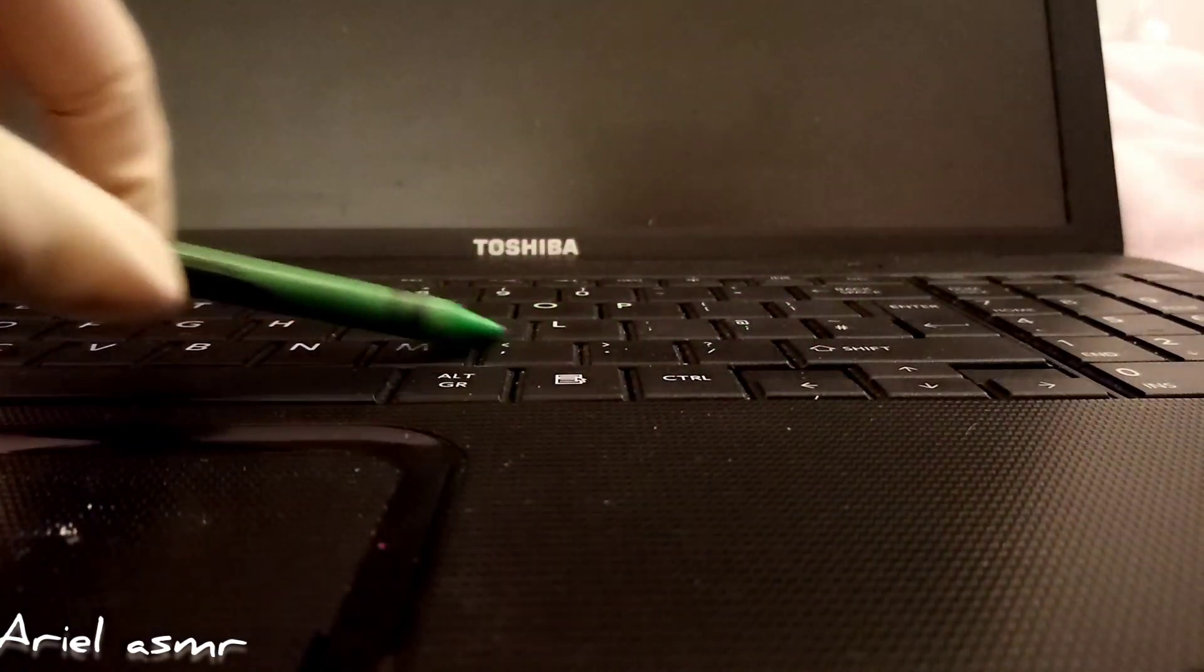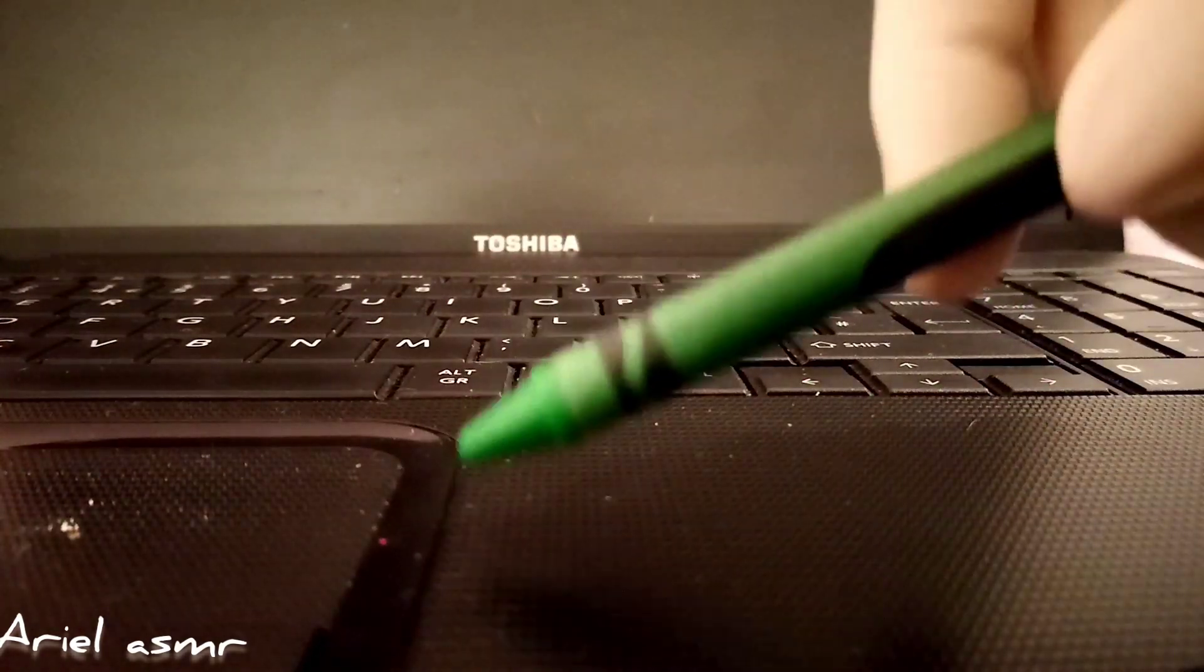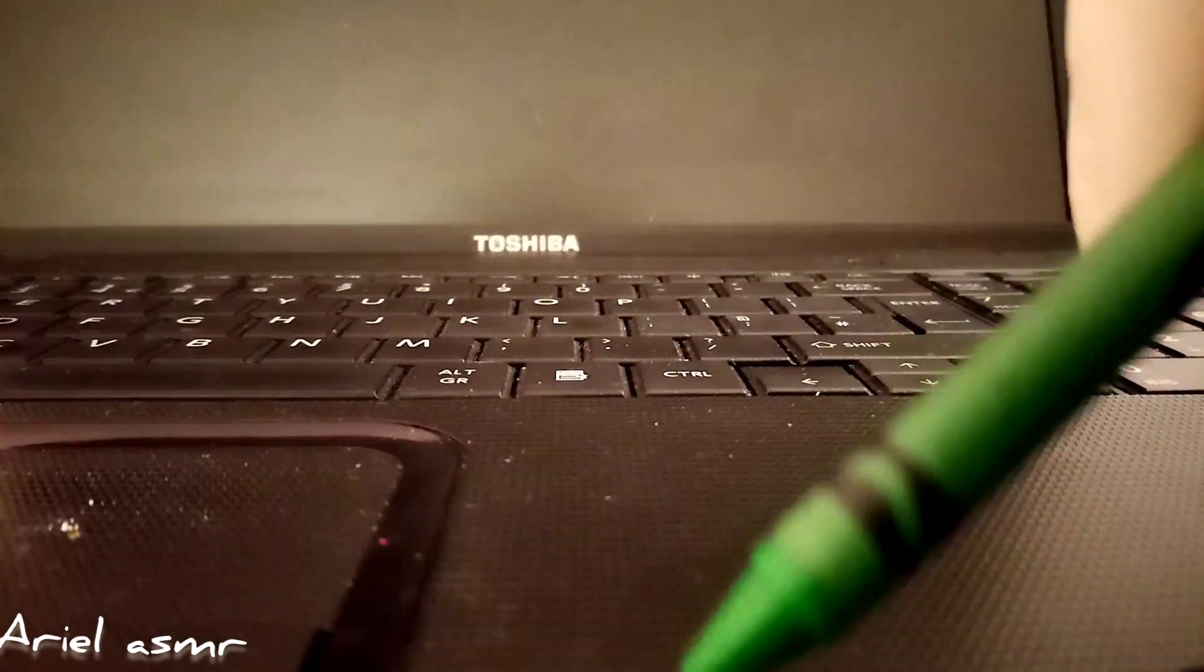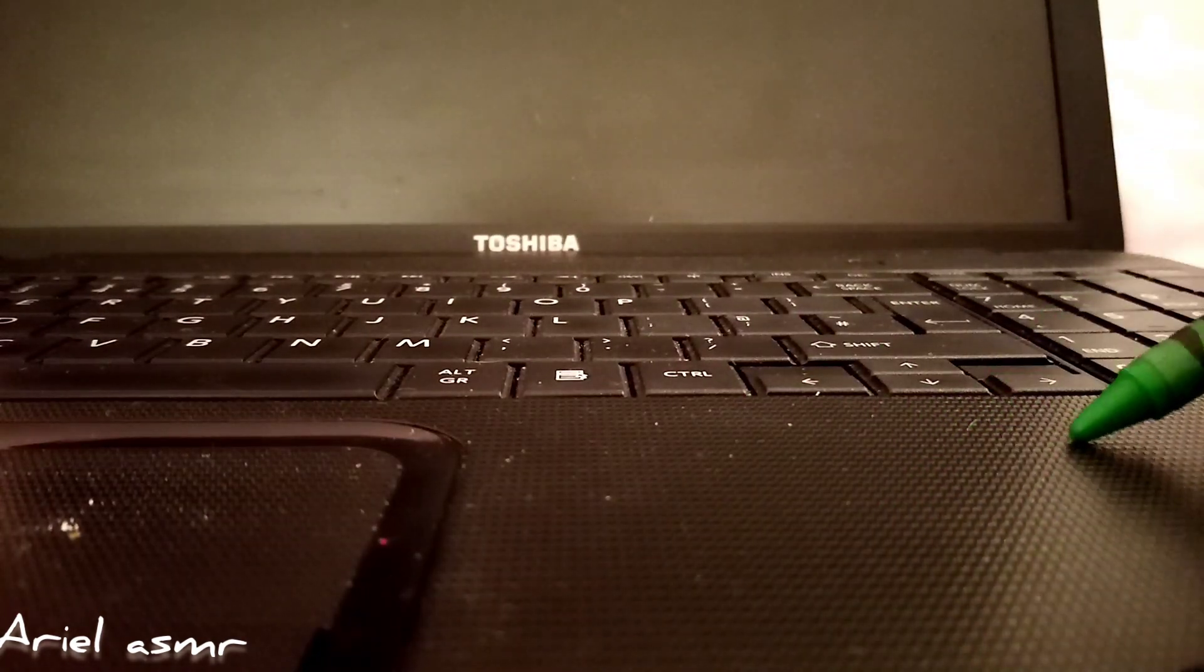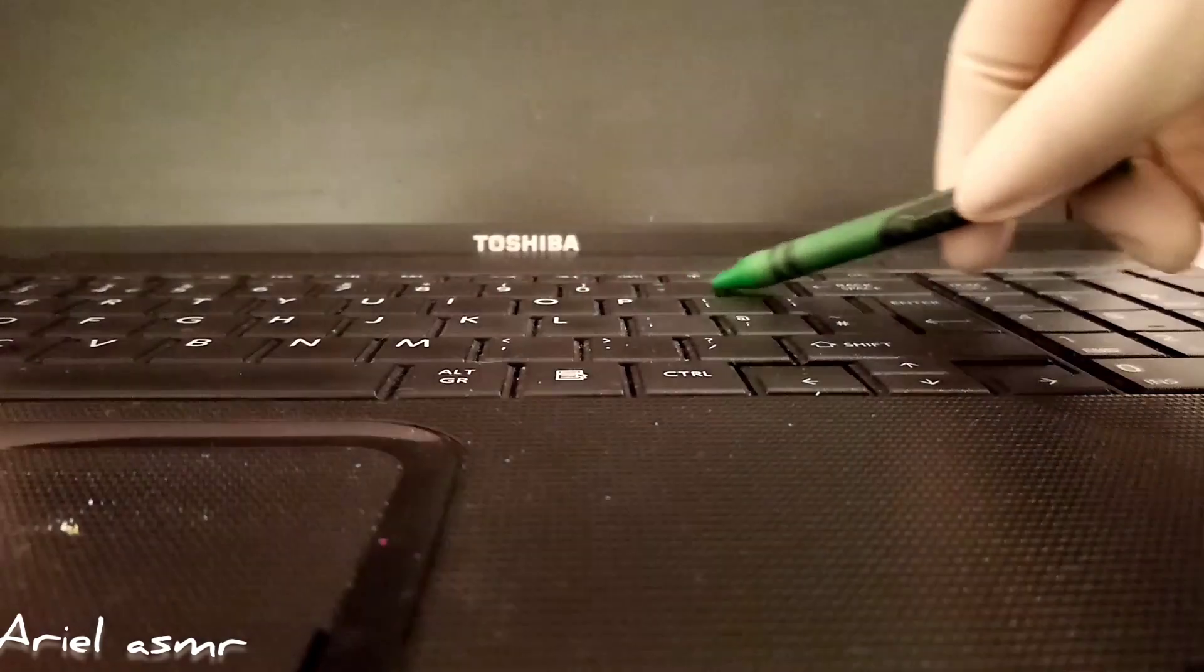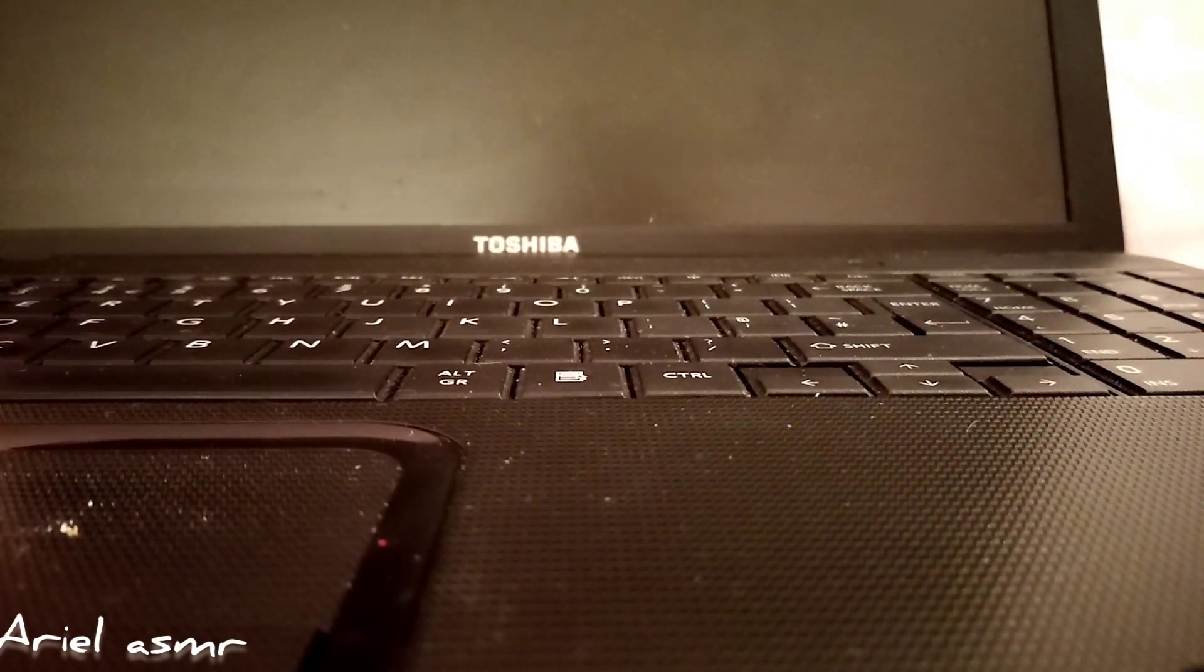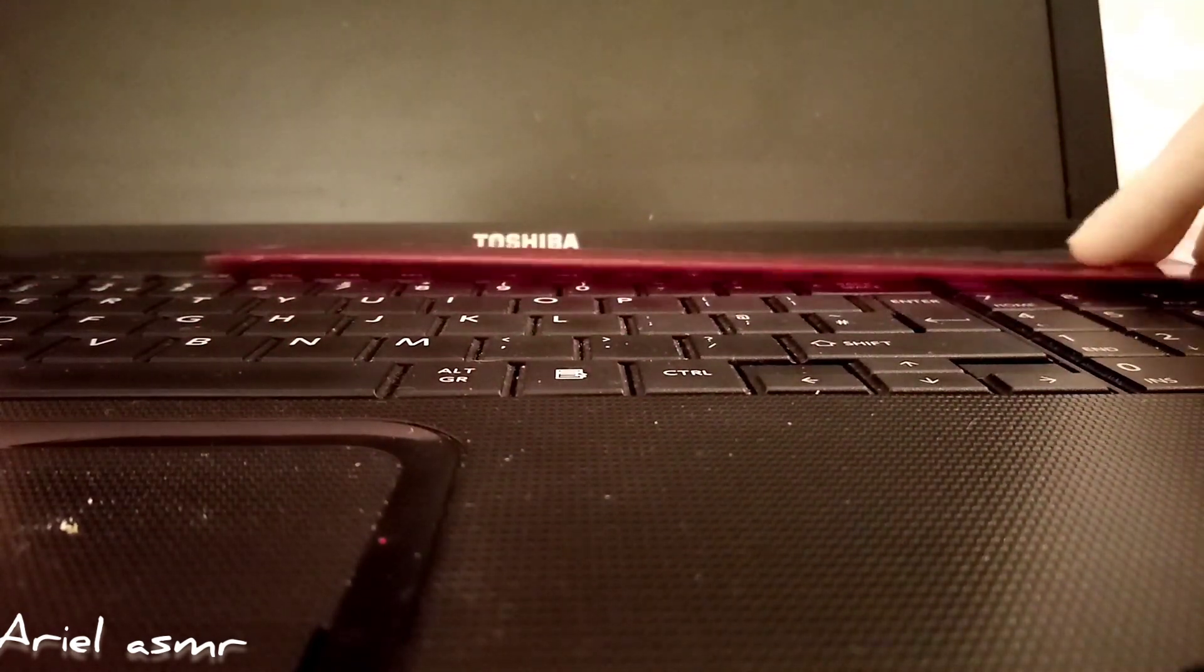Just going over the keyboard like that. And then we have the ruler. I'm just going to go over the left.